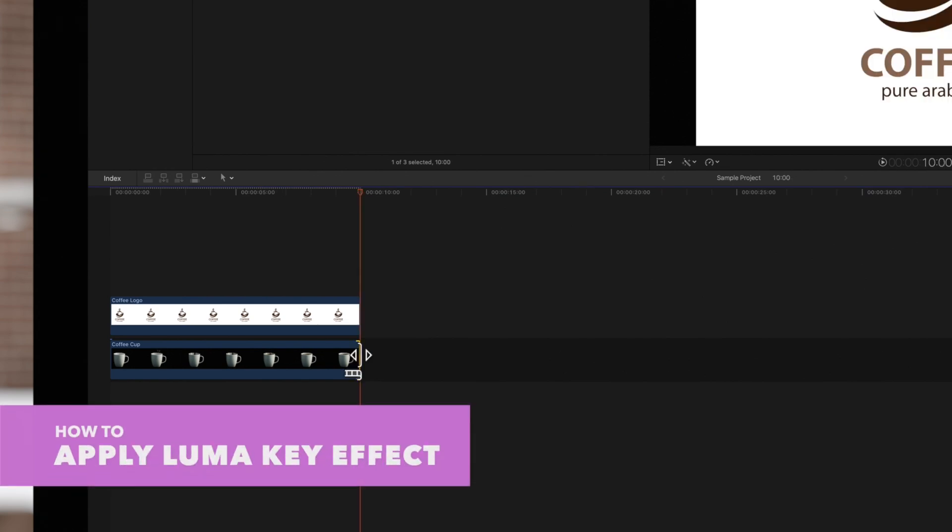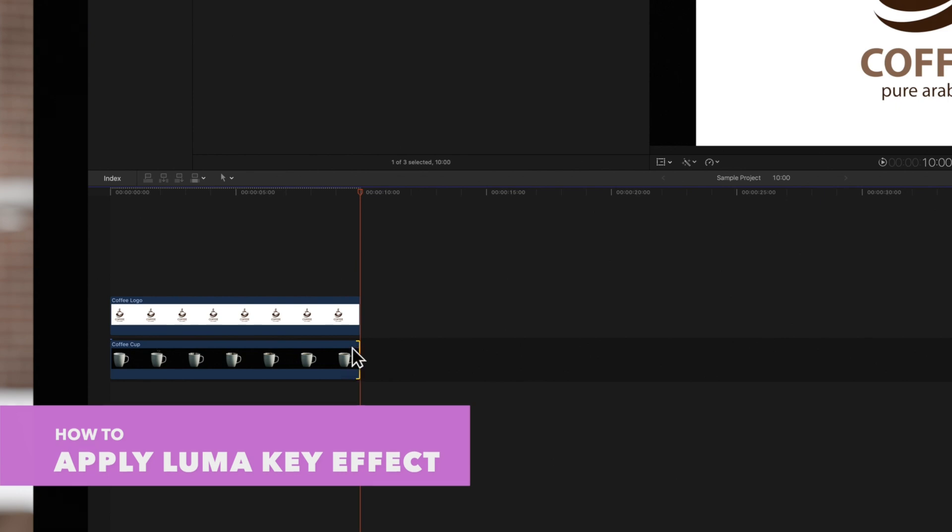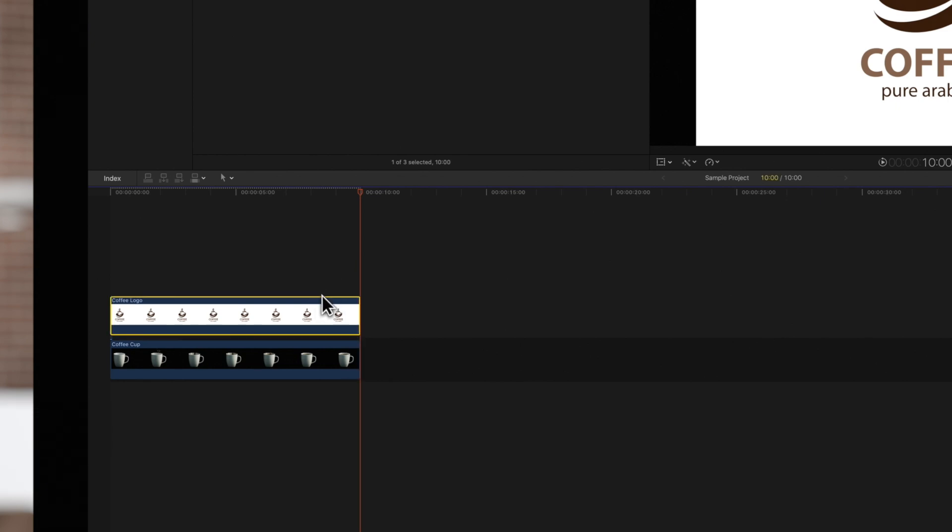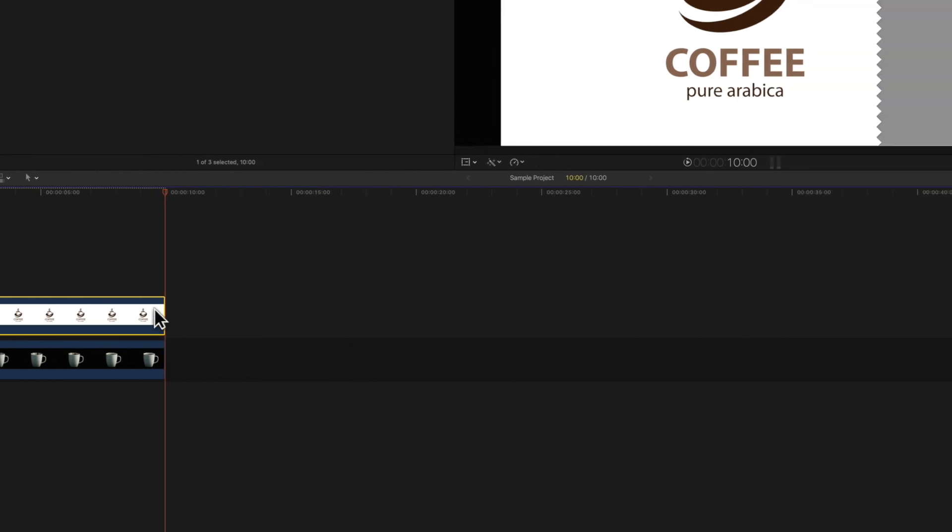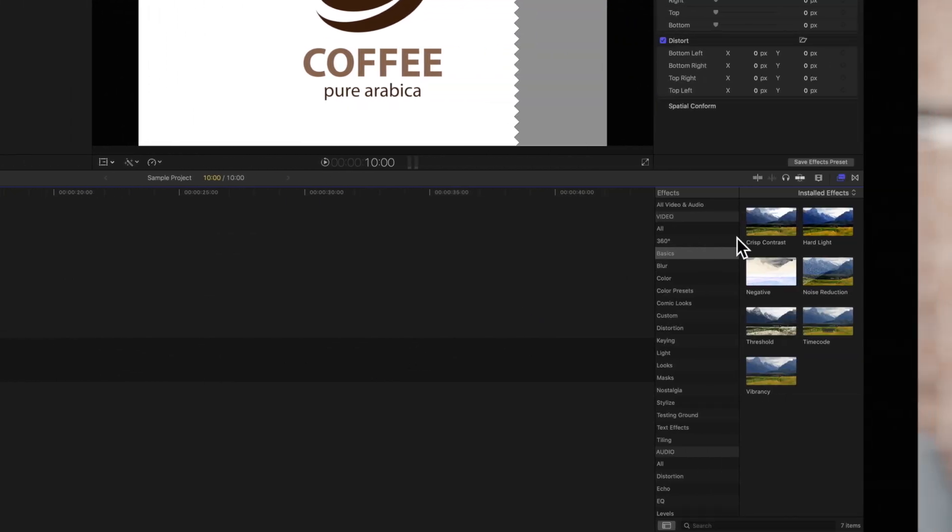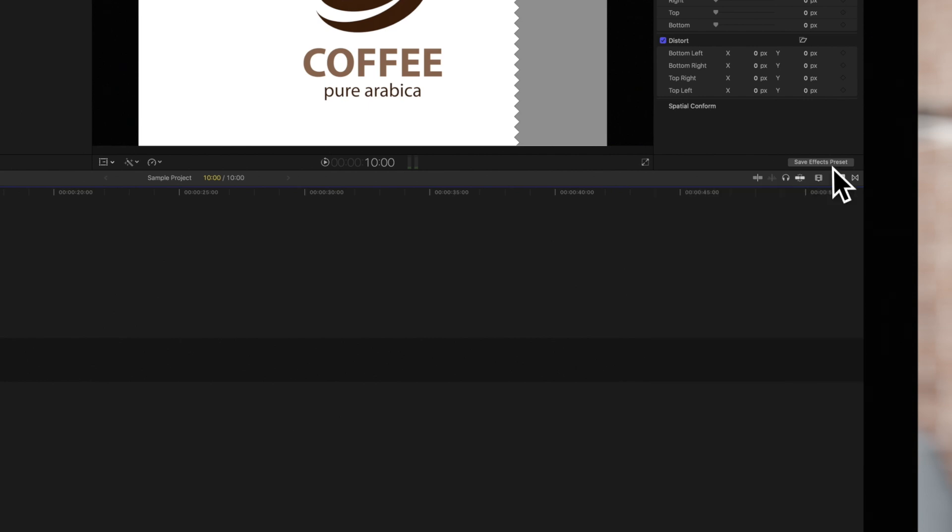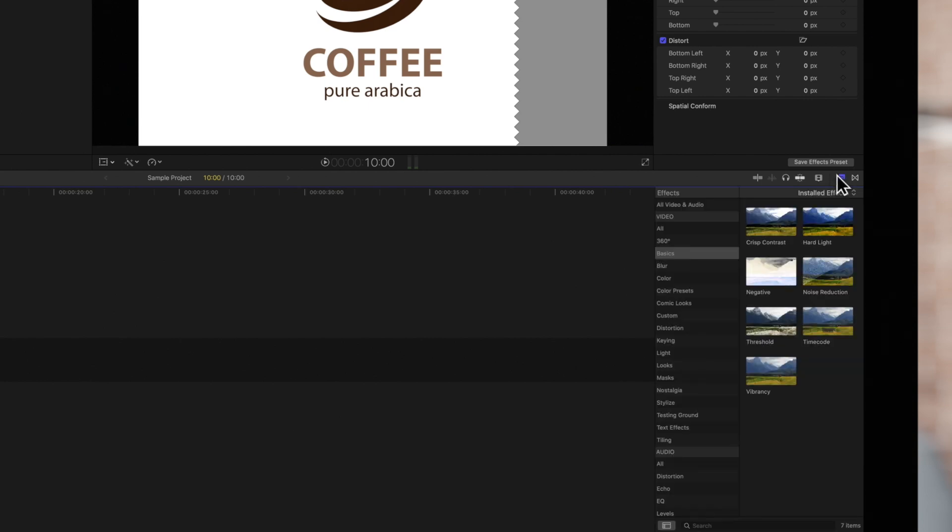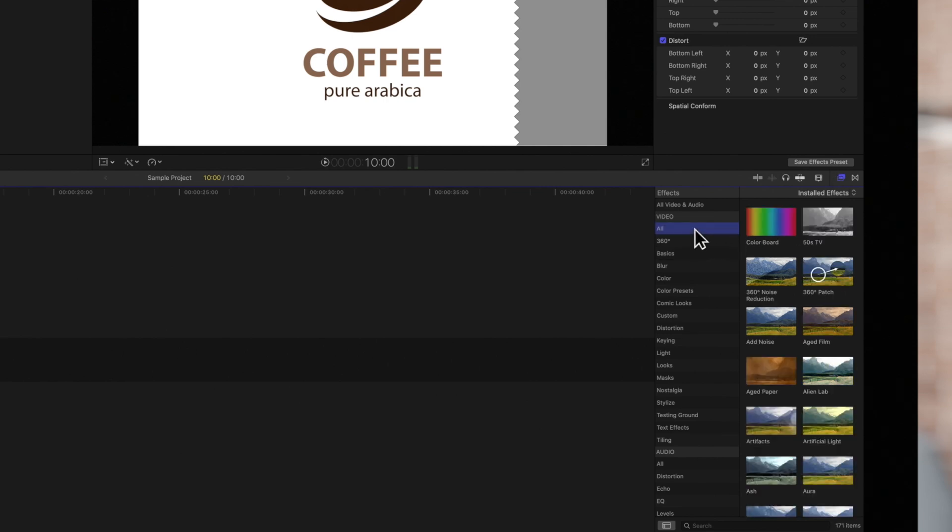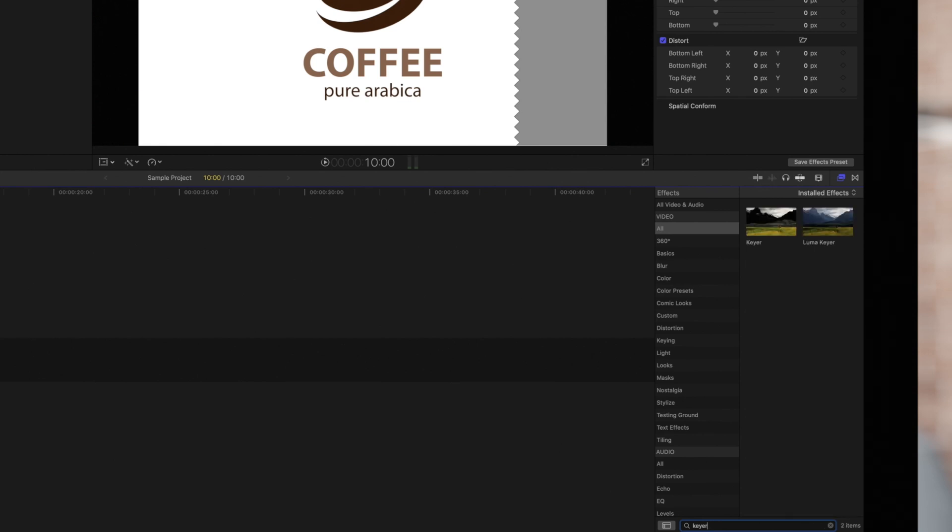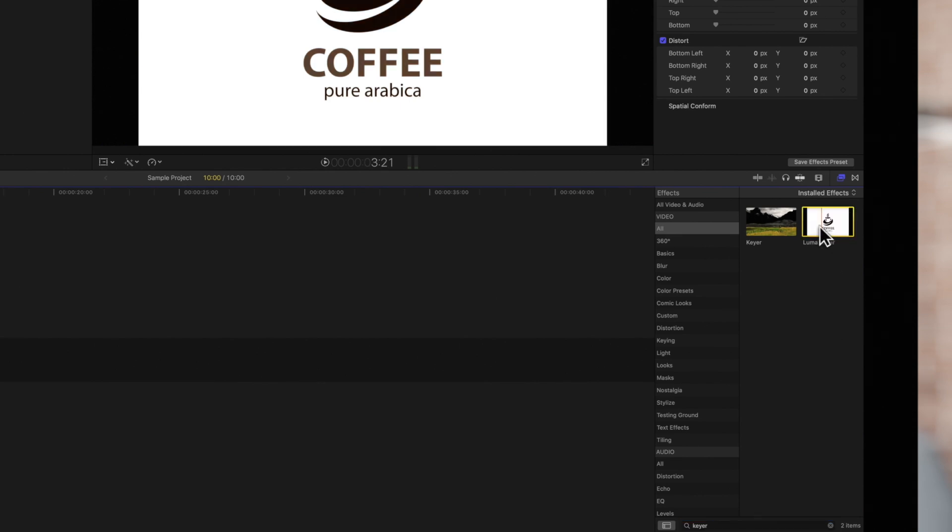Now, let's apply the LumaKey. Select the foreground clip. Then, navigate to the right and click on the Effects button. Then, we'll locate the LumaKeyer effect. We'll click on All, then search Keyer. Oh, we found it! Now, drag the effect to the foreground clip.